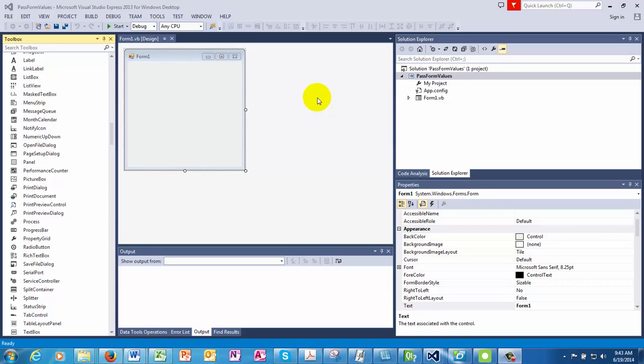Hello viewers, in this video we will show you how to pass values from one form to another. There would be two scenarios.